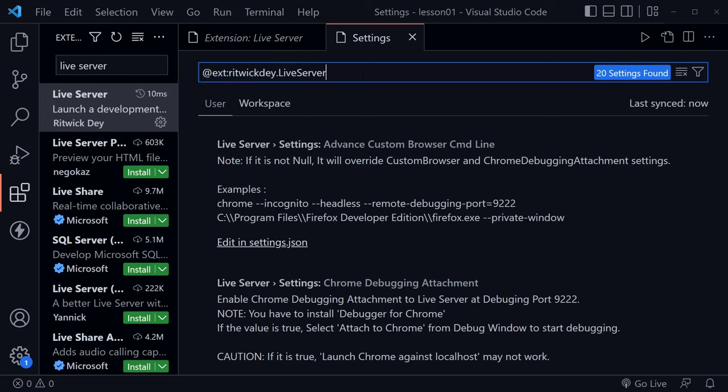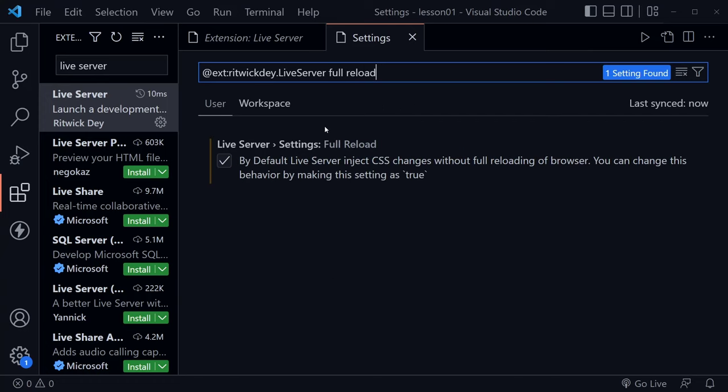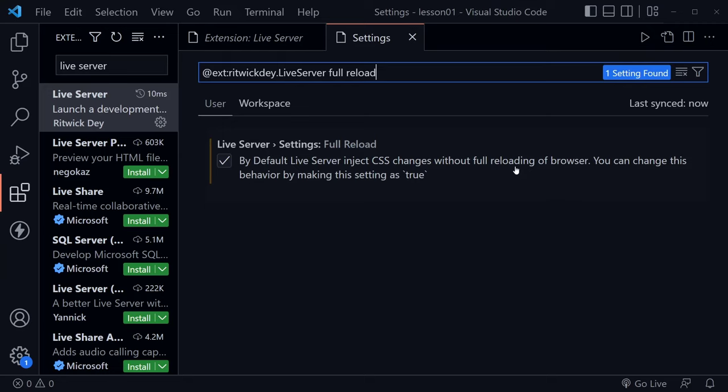Once you're there, it will highlight this in the bar. You can just press space, and what we want to search for is full reload. You'll find live server settings full reload. By default, this is not checked, and you'll want this checked because by default live server injects the CSS changes without full reloading of the browser. We want that full reloading because we'll want to see our CSS changes right away also. So go ahead and enable that for live server, and make sure you have your live server enabled.